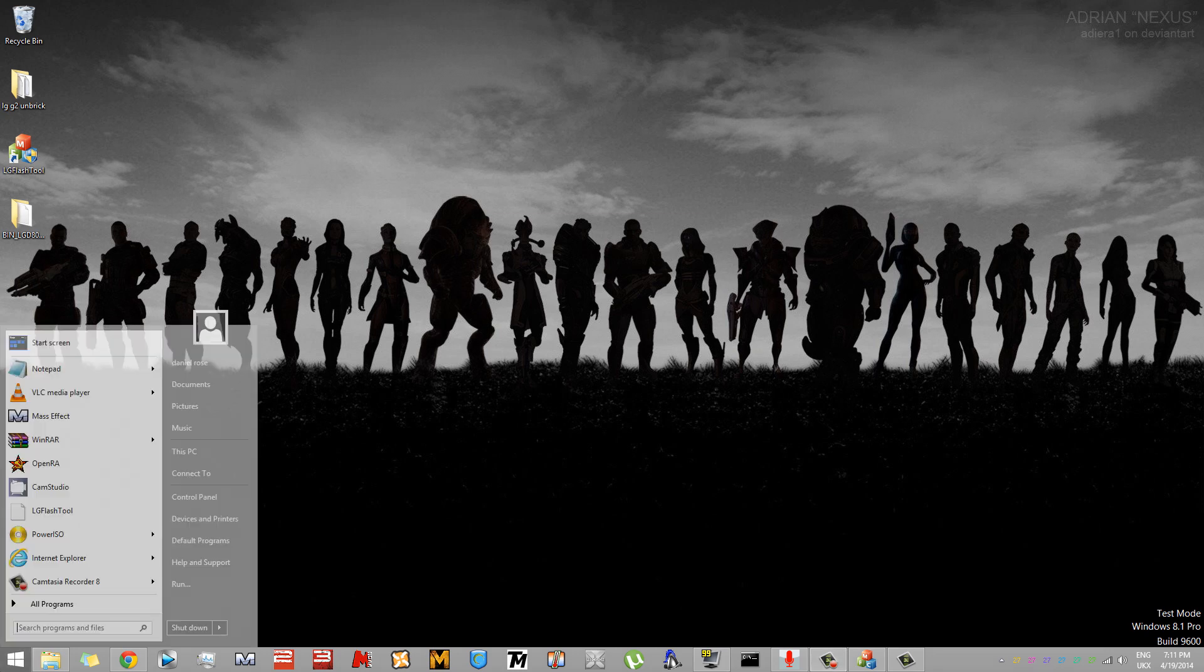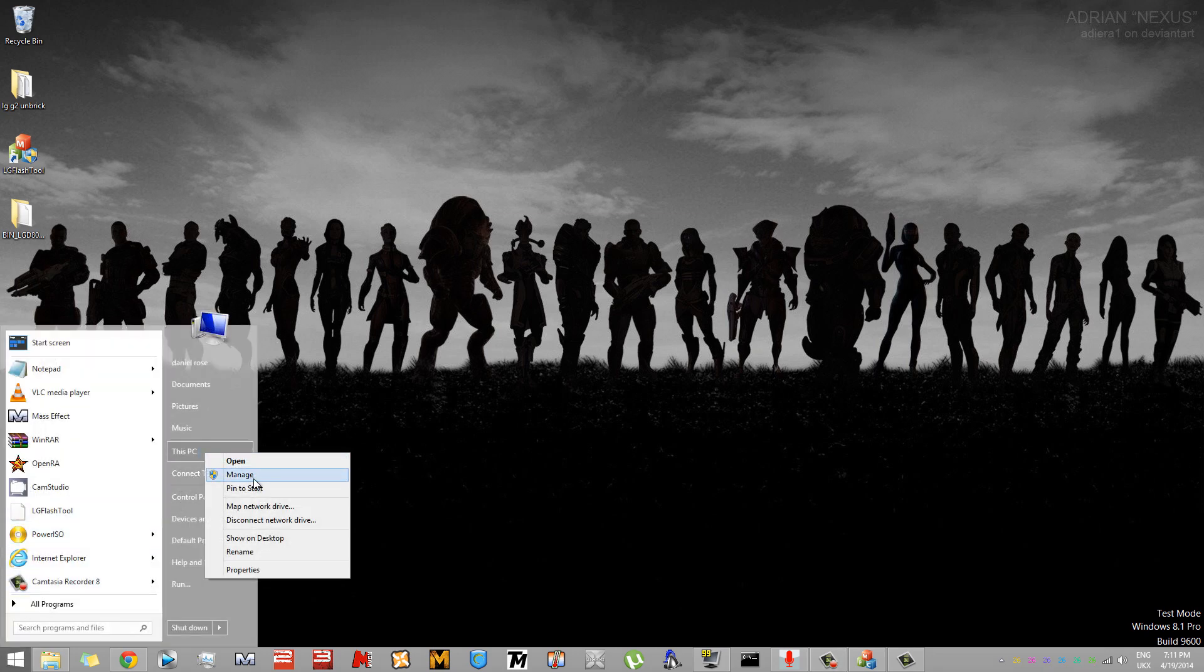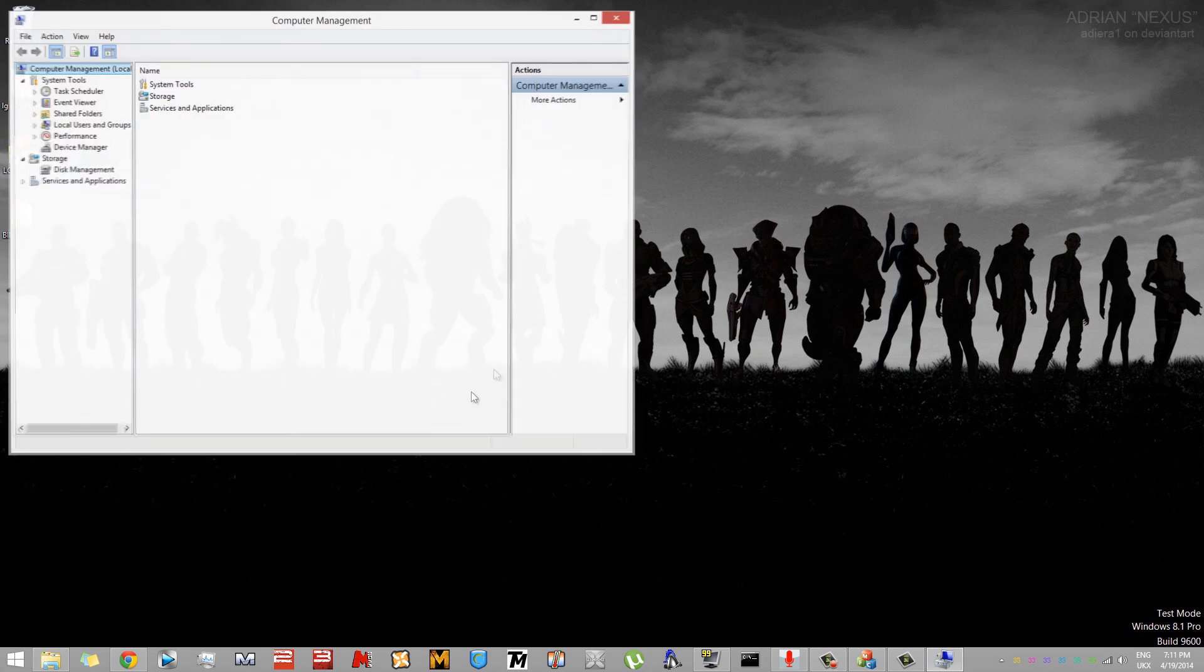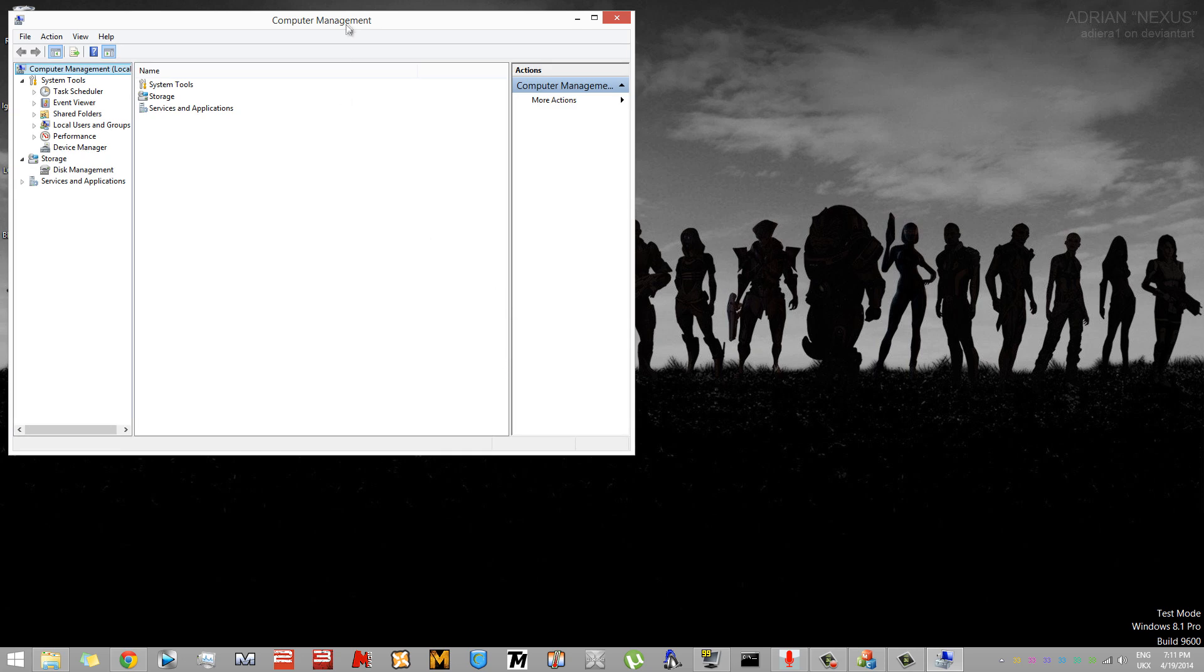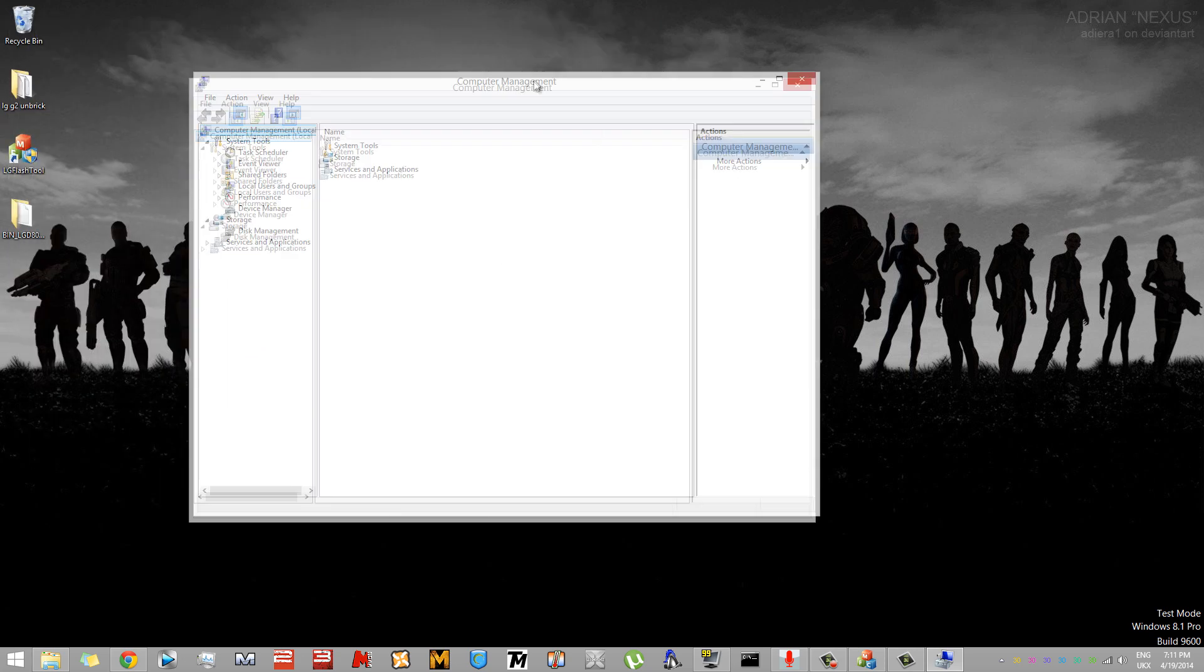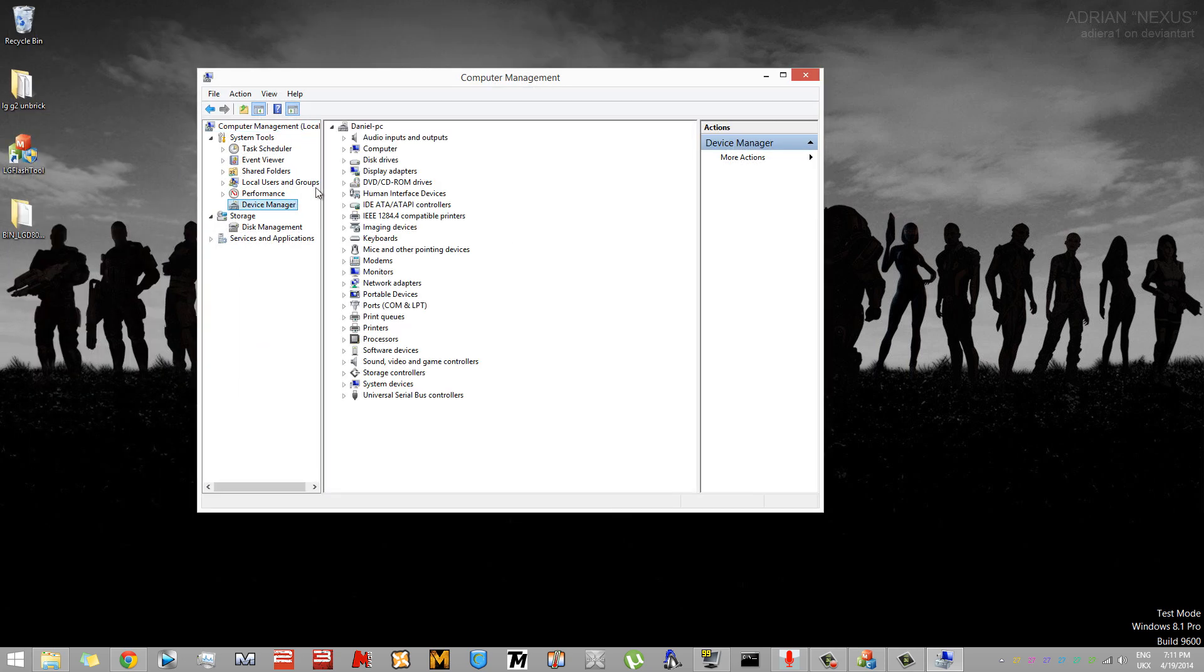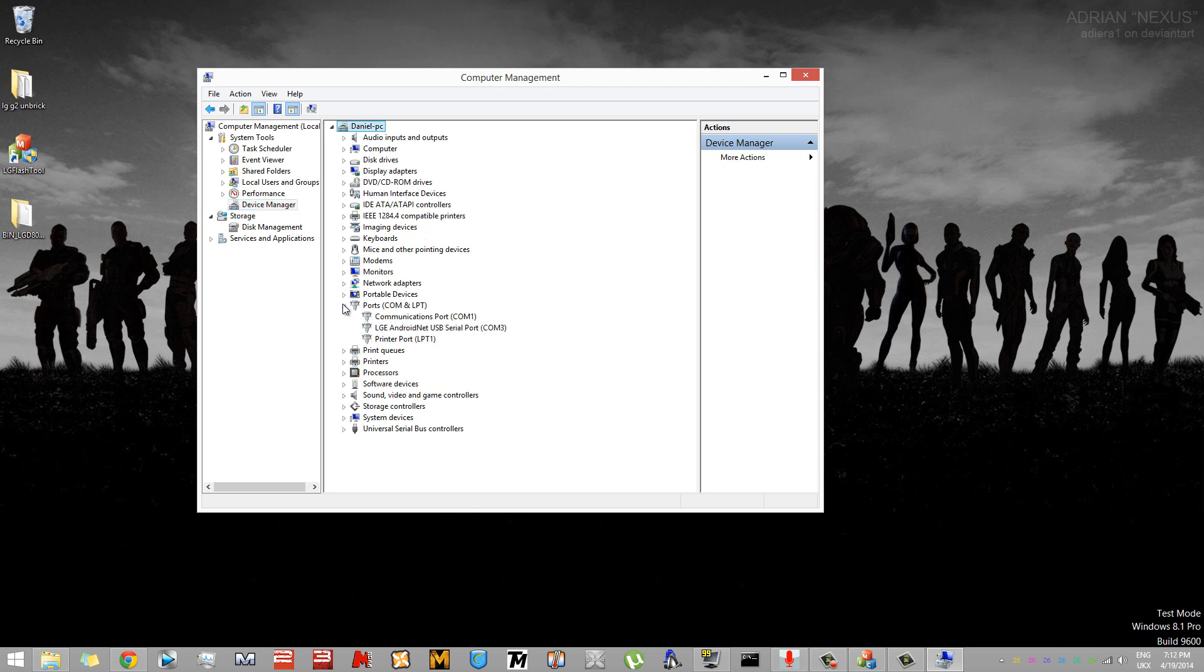For the phone to be recognized by the LG Flash Tool, you'll need to change its port to COM41. To do this, click the Start button, then right-click on Computer or This PC on Windows 8. Click Manage in the popup menu. When the new menu opens, click Device Manager, then expand the Ports option.